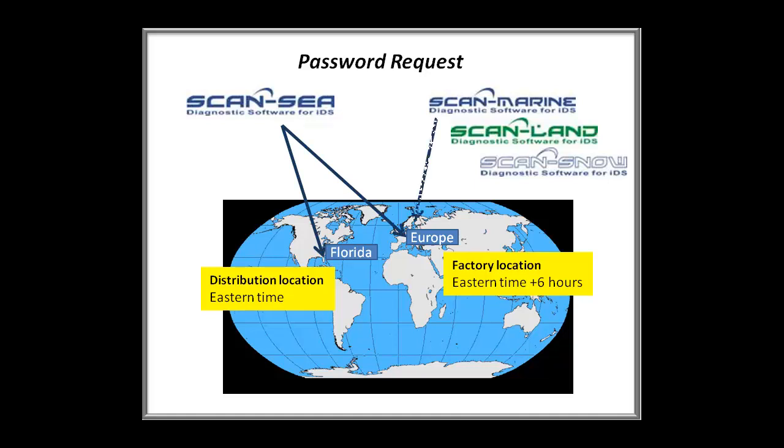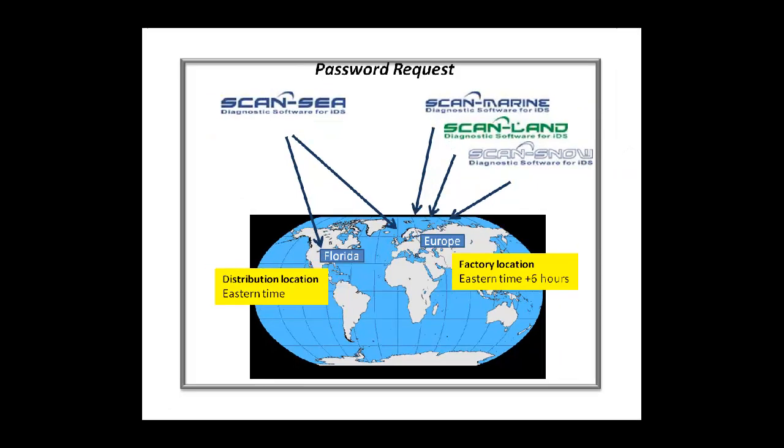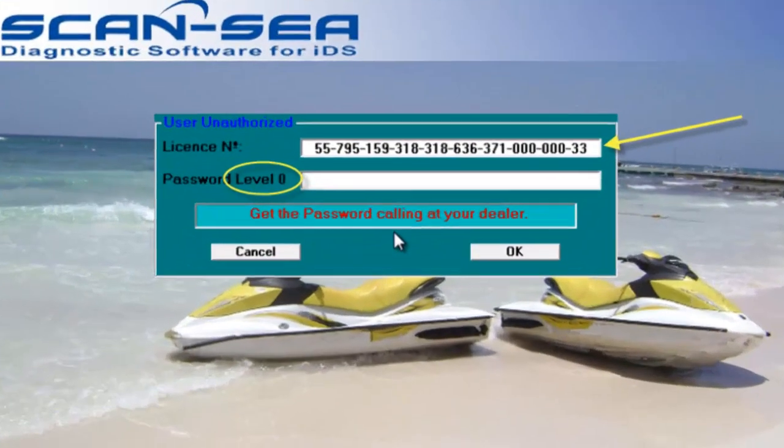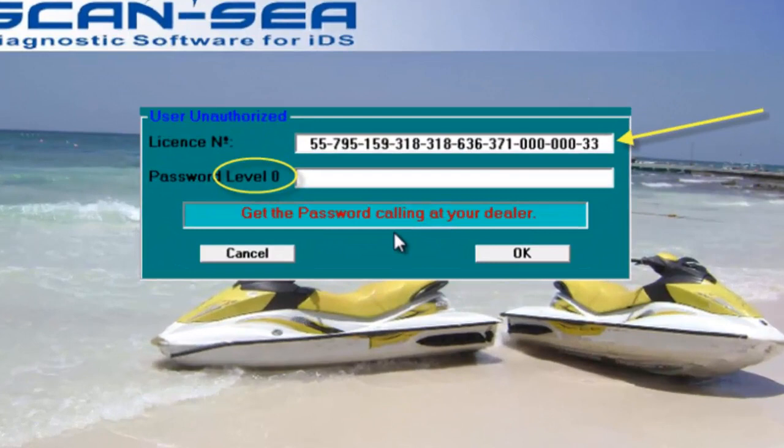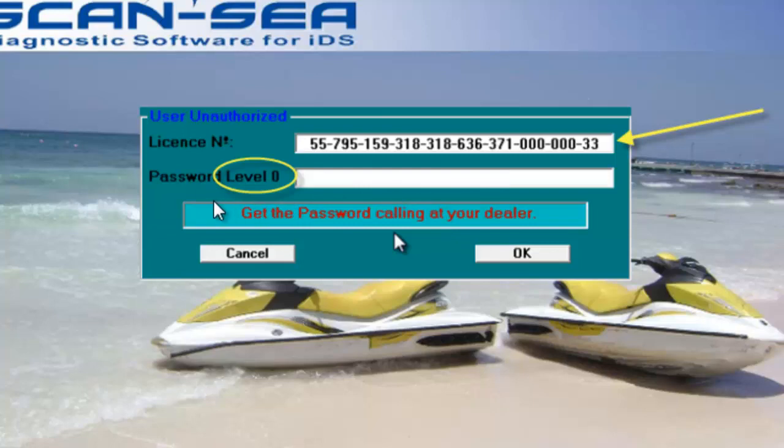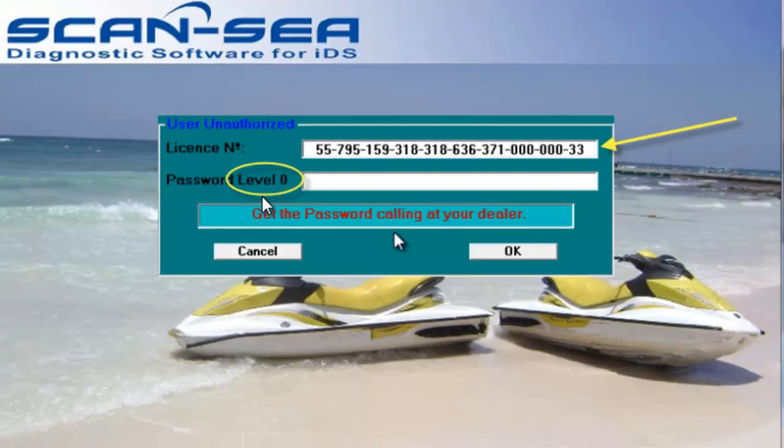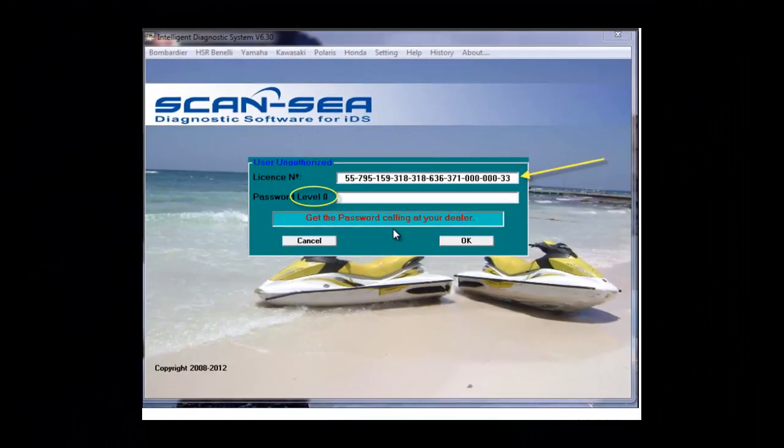Passwords for ScanMarine, ScanLand, or ScanSnow have to be requested from the factory. Please remember, in order to create your password, we need your license number and we also need the level number, the password level as shown on this screen. The next step will show how to send this information.